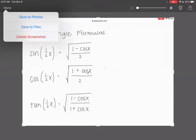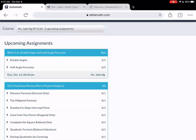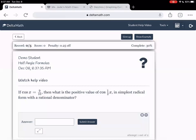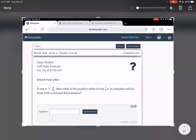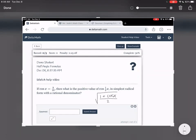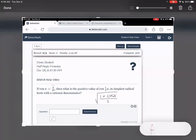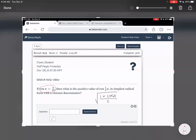Let's go on to the problems — half-angle formulas. For this one, it says if cosine of x equals nine-tenths, what is the positive value of cosine one-half x in simplest radical form with a rational denominator? The formula for cosine one-half x is the square root of one plus cosine x over two. All we need for this formula is cosine, and they gave us cosine — how wonderful! So we don't have to draw a triangle.